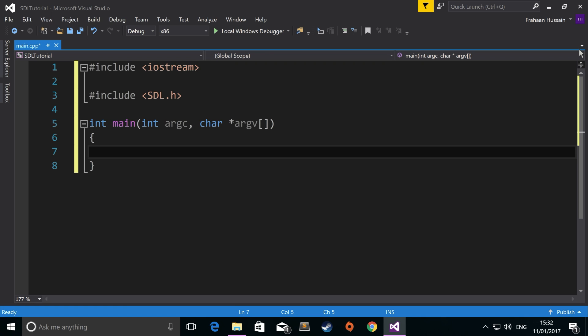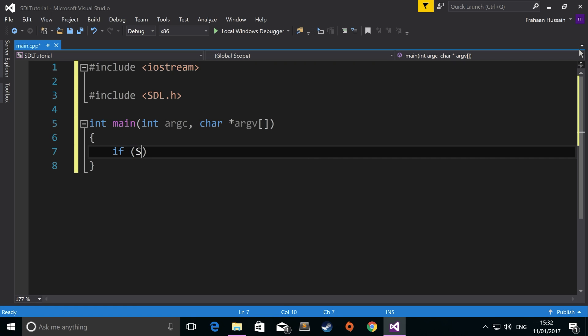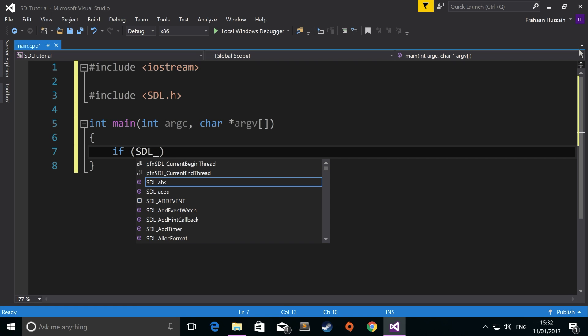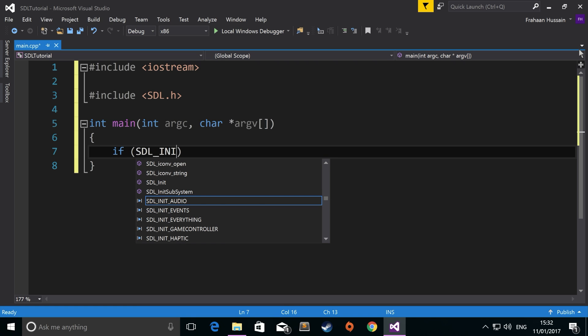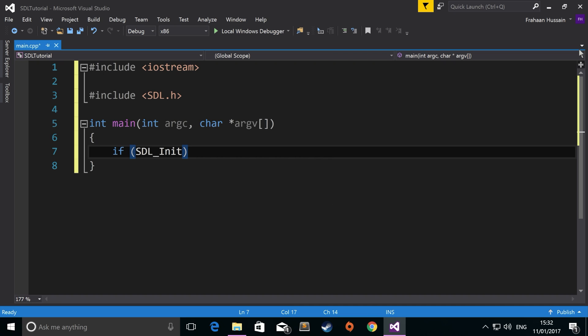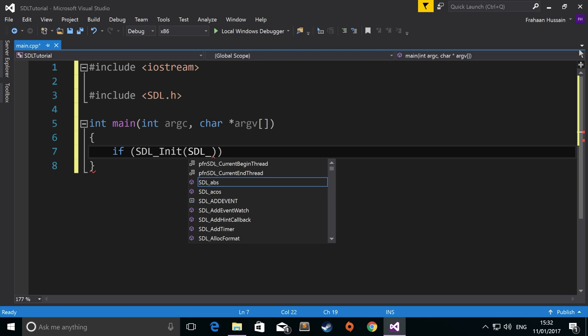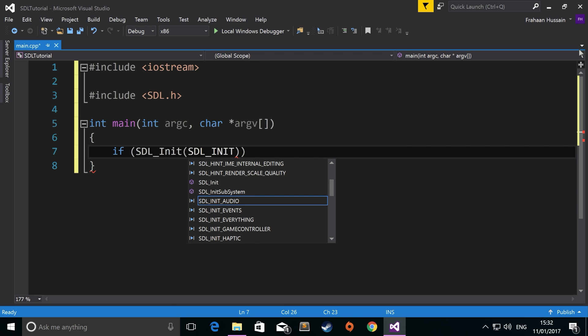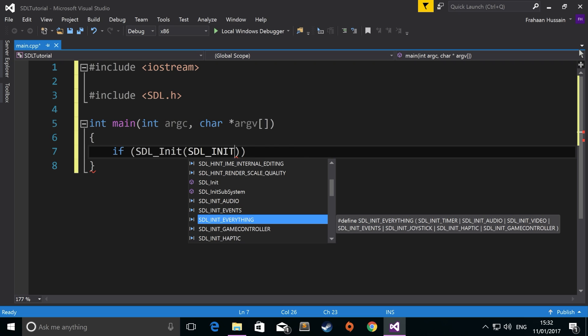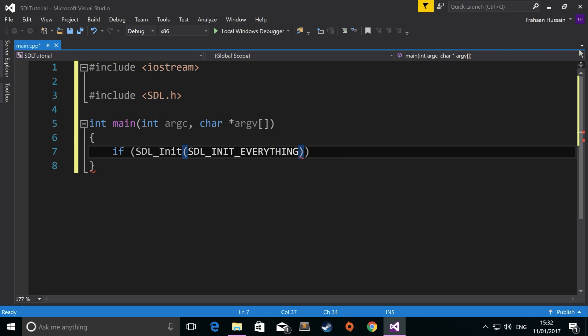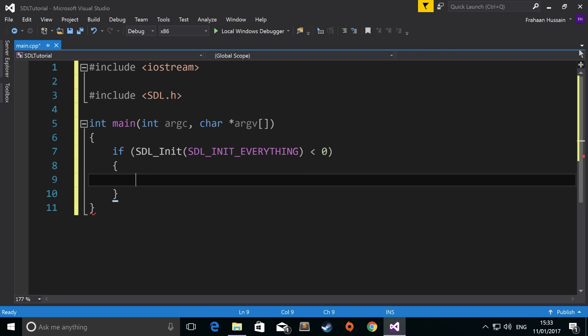Now we just need to initialize SDL. So if SDL_init, you want to use this one which is a method, and it requires a parameter which is what are you initializing. So you do SDL_init. You can initialize audio, events. I'm going to keep it simple and initialize everything. If you know you only need a couple of things, you want to make it as streamlined as possible. If this is less than zero, because errors will be negative, usually negative one, then something has gone wrong.